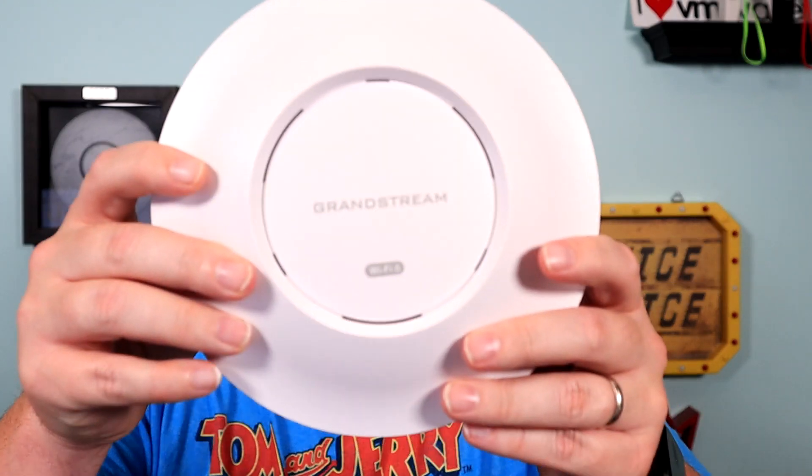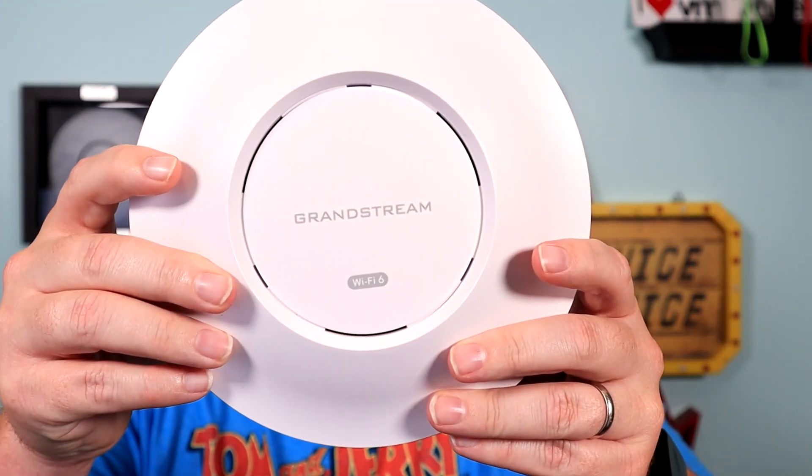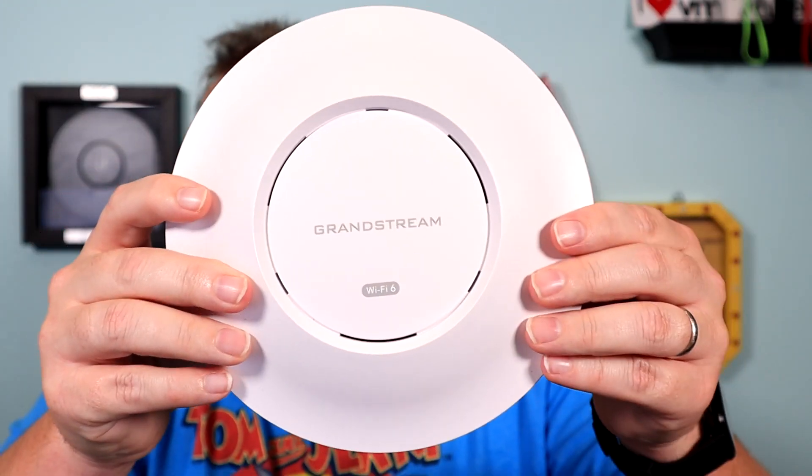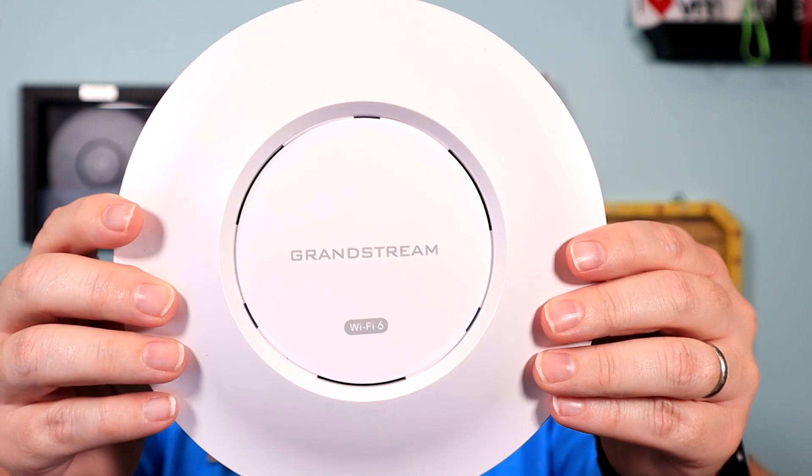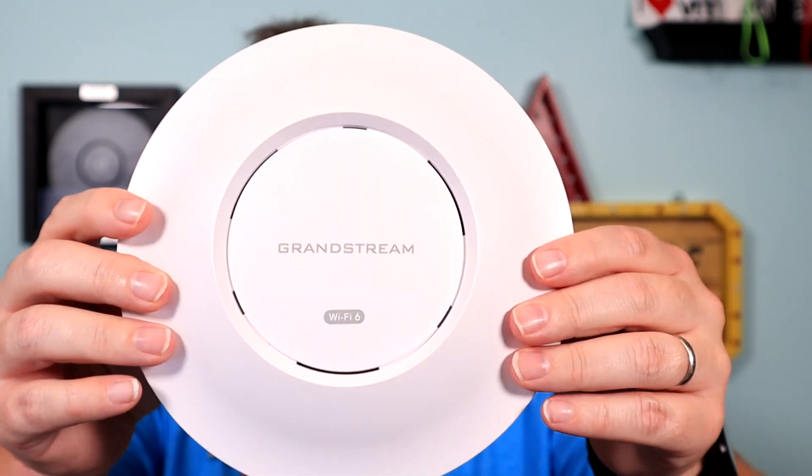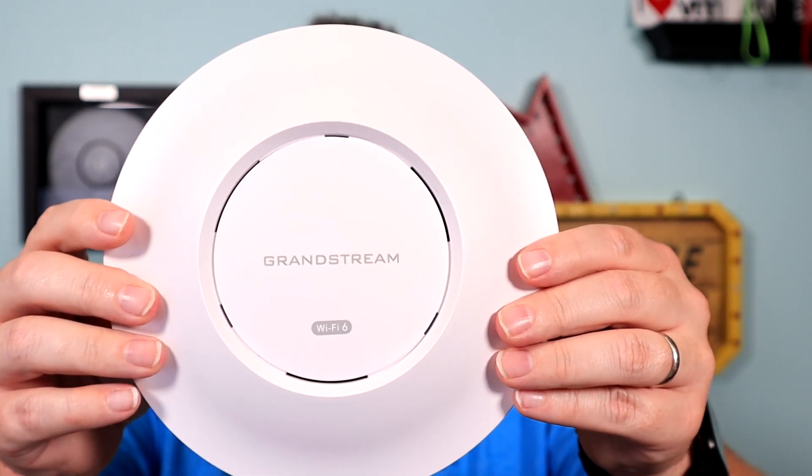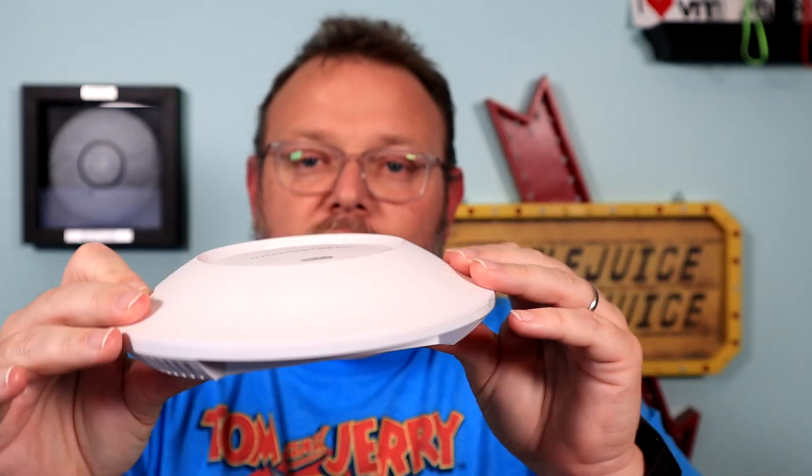What we're going to talk about today is I want to thank Grandstream for sending this over. This is the Grandstream GWN 7660. This is their entry into the Wi-Fi 6 access point space.